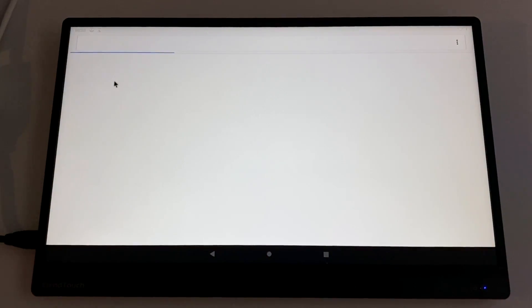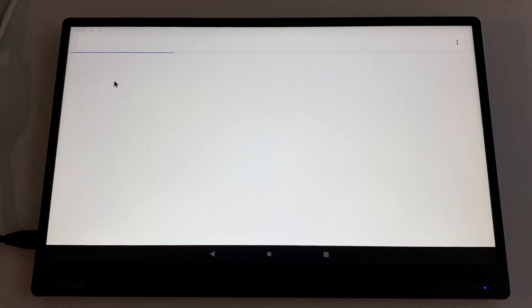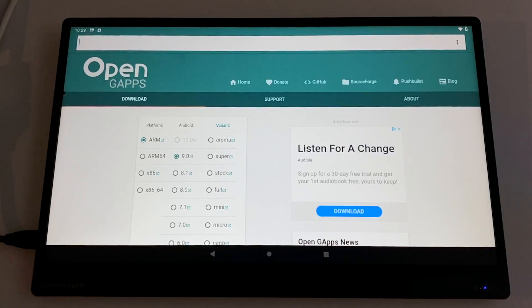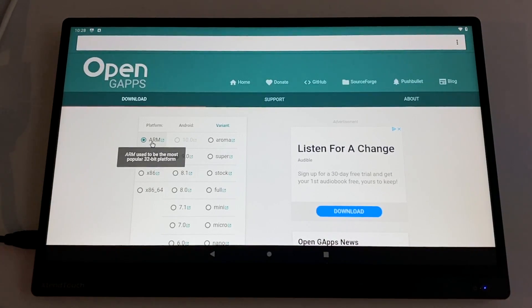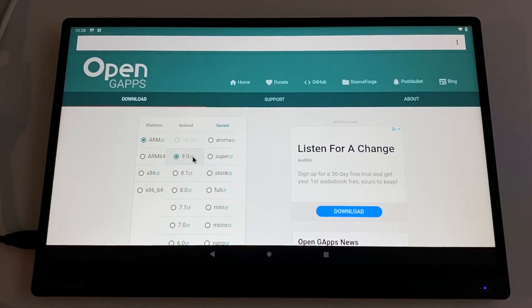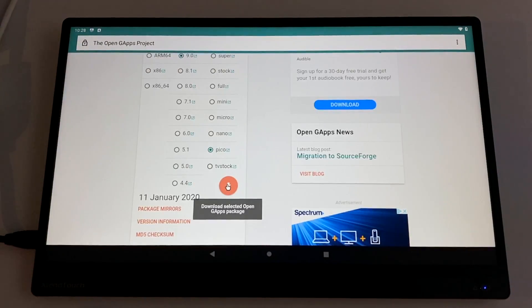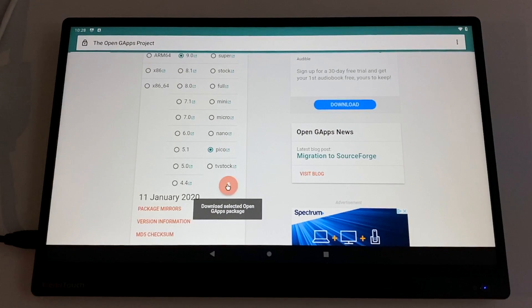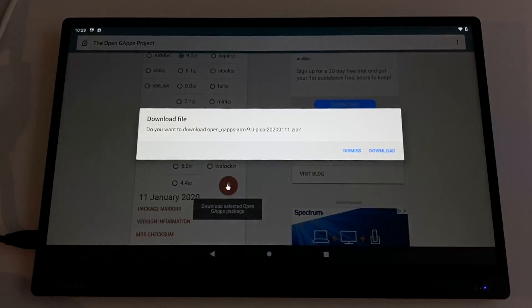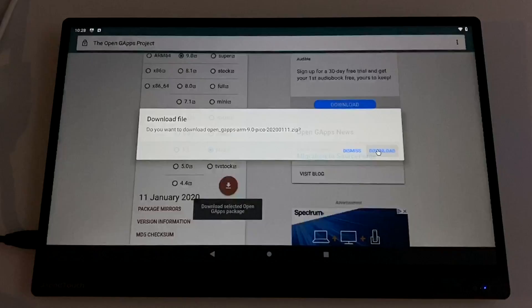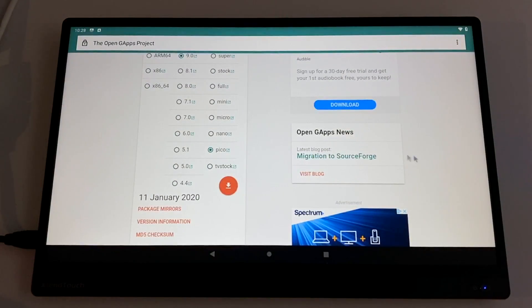It's just kind of like a development registration and it's pretty easy to do. All links for everything will be in the description. We're going to open up the browser and we're going to head over to Open Gaps. That way we can download the Pico version that includes Google Play. We need to make sure we're downloading the correct version of Gaps, so we're going to choose ARM, Android 9, and Pico.